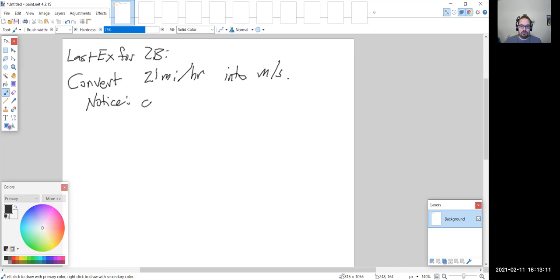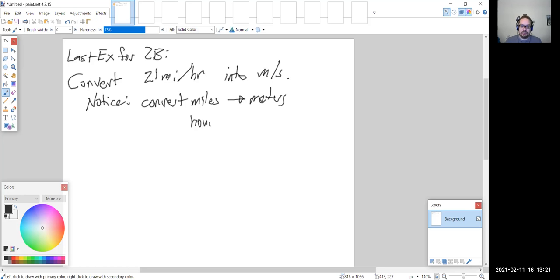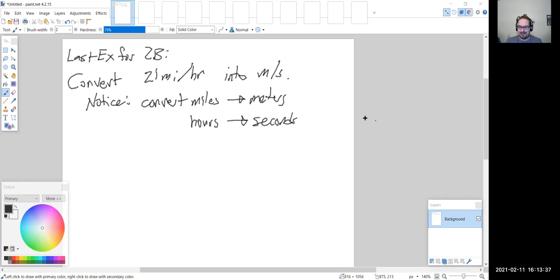So we want to convert 21 miles per hour into meters per second. Notice there are two conversions that need to be done: we need to convert miles into meters, and we need to convert hours into seconds.